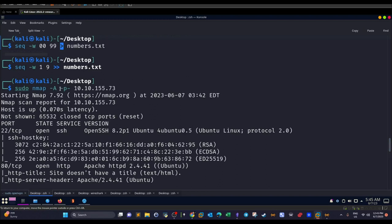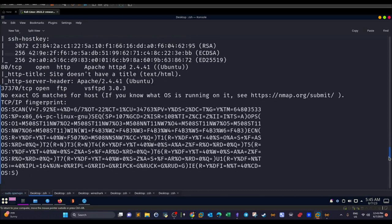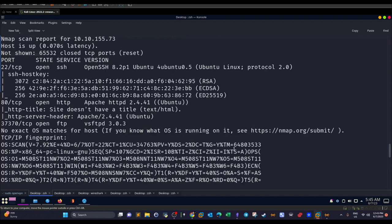So I went back to Nmap and did a new scan using `-p-` to retrieve all available open ports. I saw a new entry in the output: port 37370, used by an FTP server — specifically vsftpd. You could use the version to find a matching exploit, but that's not the point of this machine.